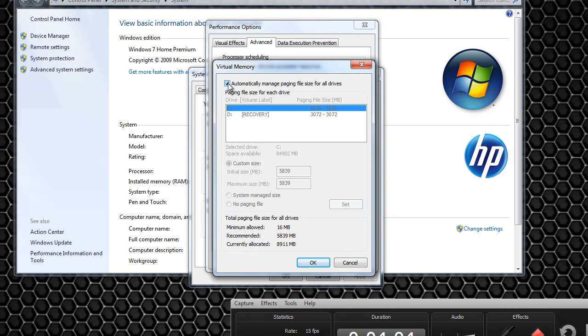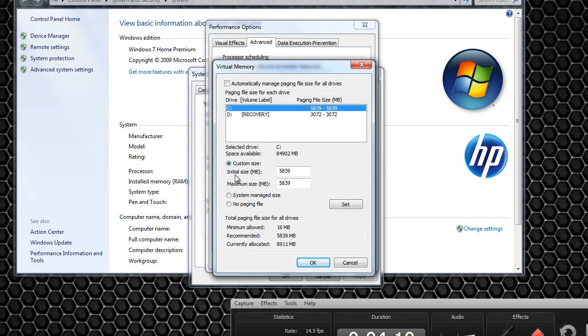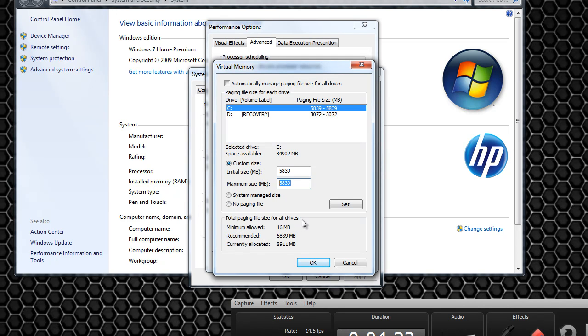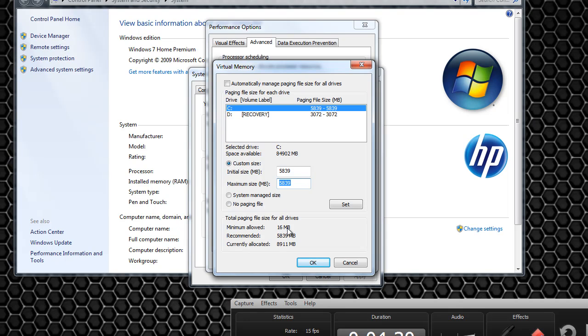So you can click that and click right here on custom size and once you do that you will see initial size and a maximum size. What this will let you do is dedicate amount of megabytes you want towards your more RAM storage. So it tells you here minimum allowed which I really don't know what it's for but it tells you, oh yeah, that's for how much you have to keep a certain minimum amount of your hard disk towards that RAM you can't have zero.